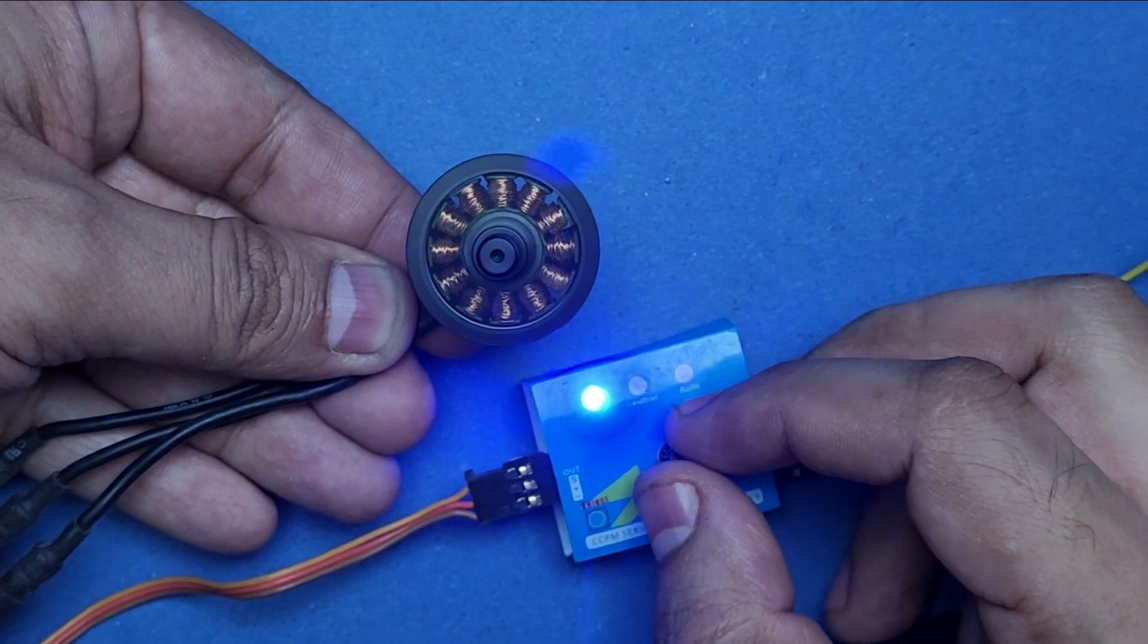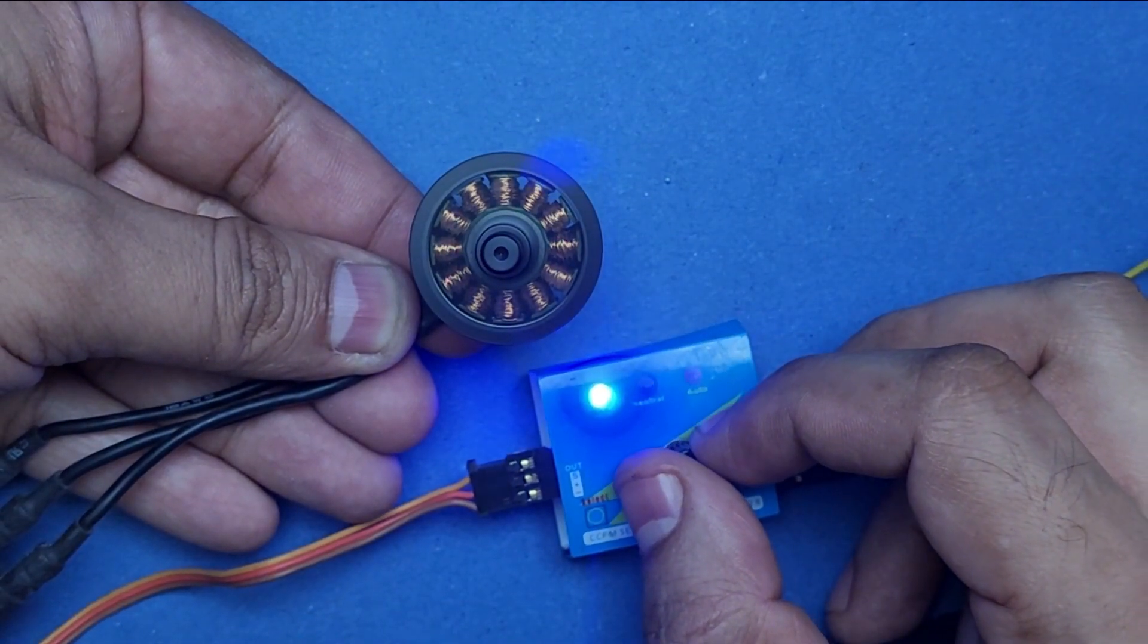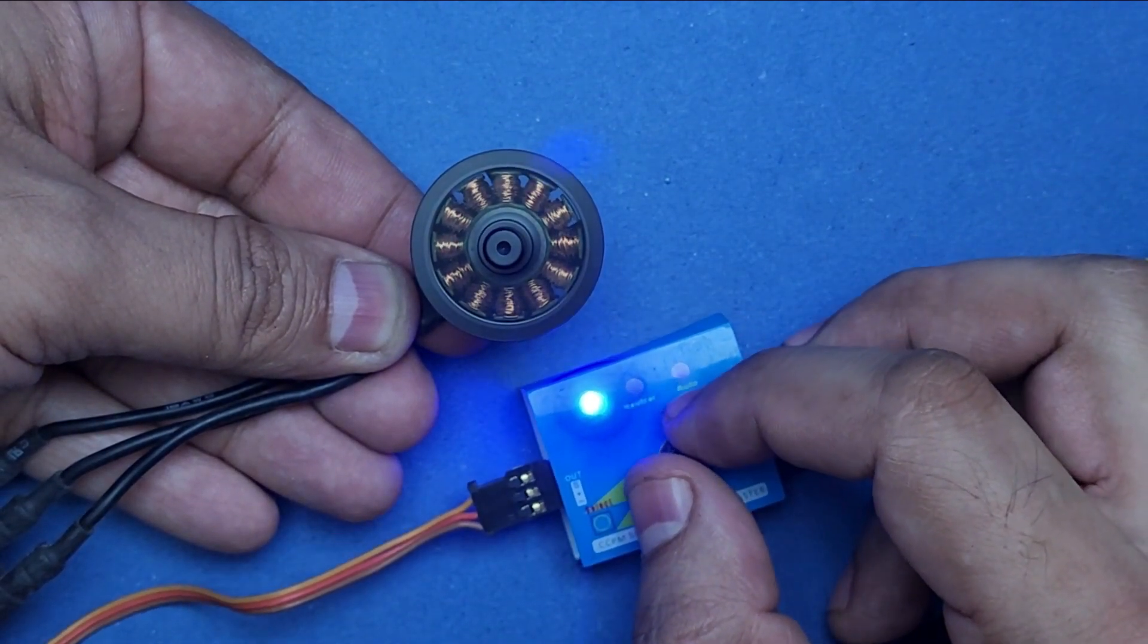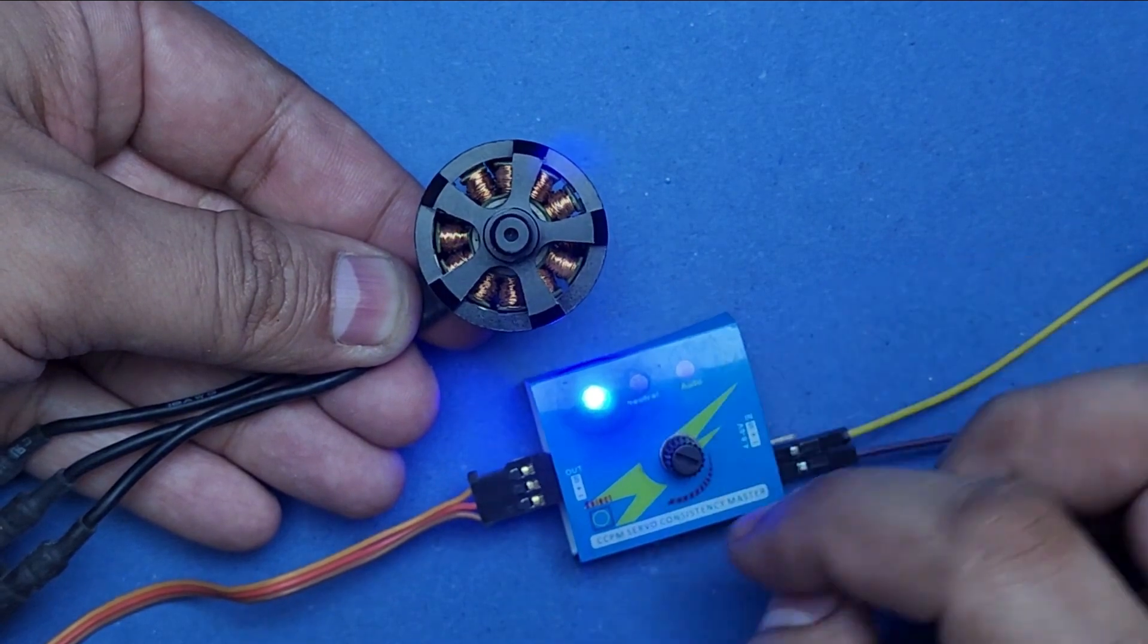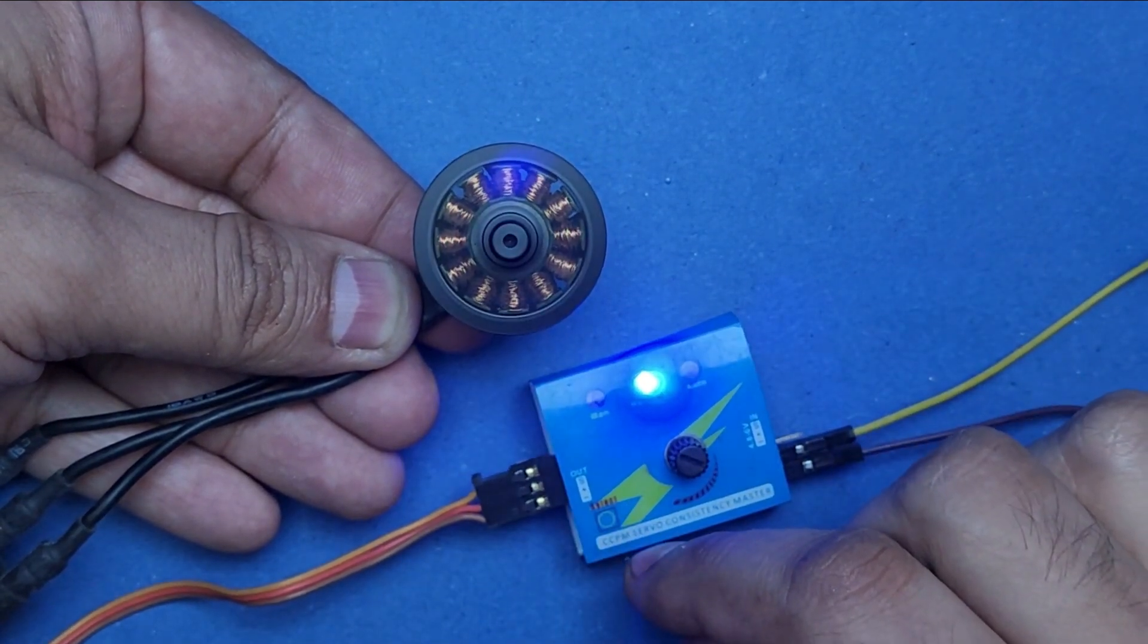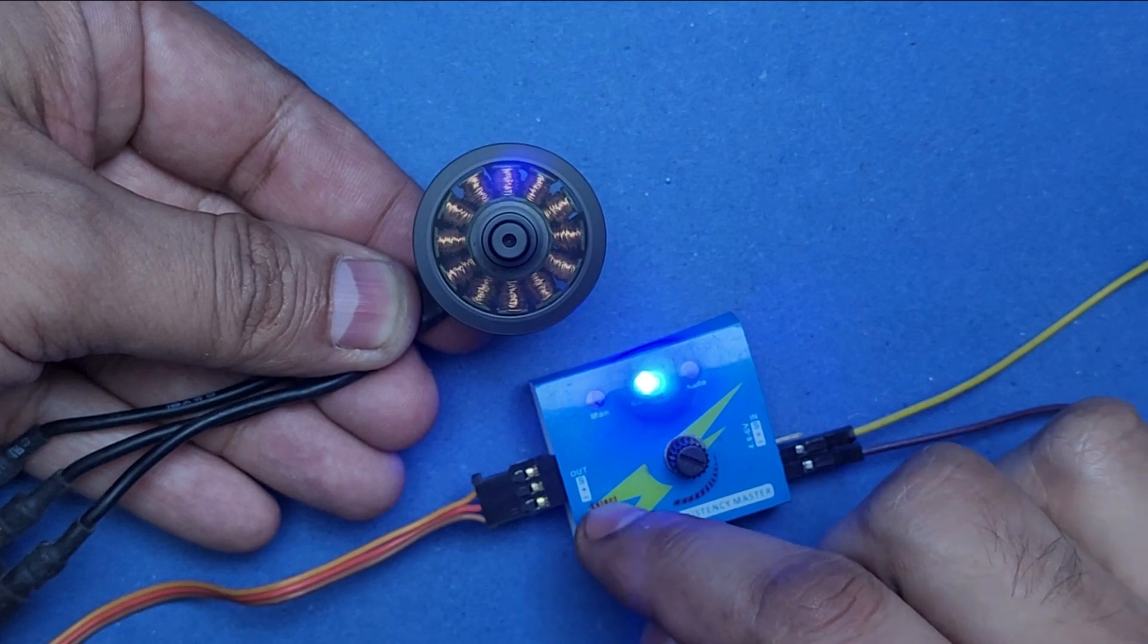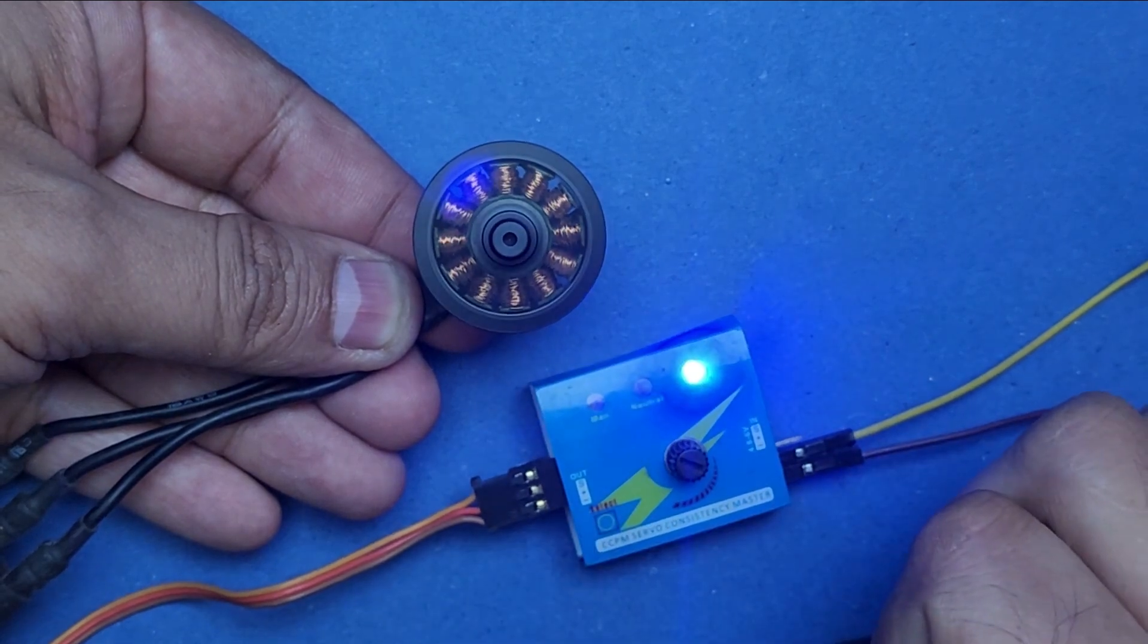Now slowly turn the knob clockwise until you see the motor moving. You can also push the mode button to change to the neutral mode, which will run the BLDC motor at 50% speed.